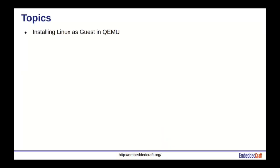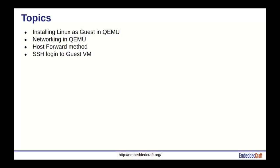Welcome to another video on our EmbeddedCraft channel. In this video tutorial, we will show networking between Linux host and guest virtual machine on QEMU.